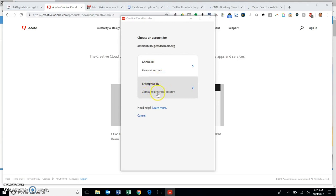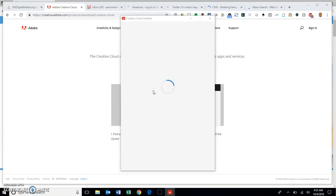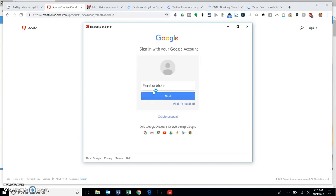When I click that, it's actually going to redirect me to Gmail login where I'm going to be able to use my enterprise ID to sign in. What we're going to use to sign in on this thing is our g dot address again.